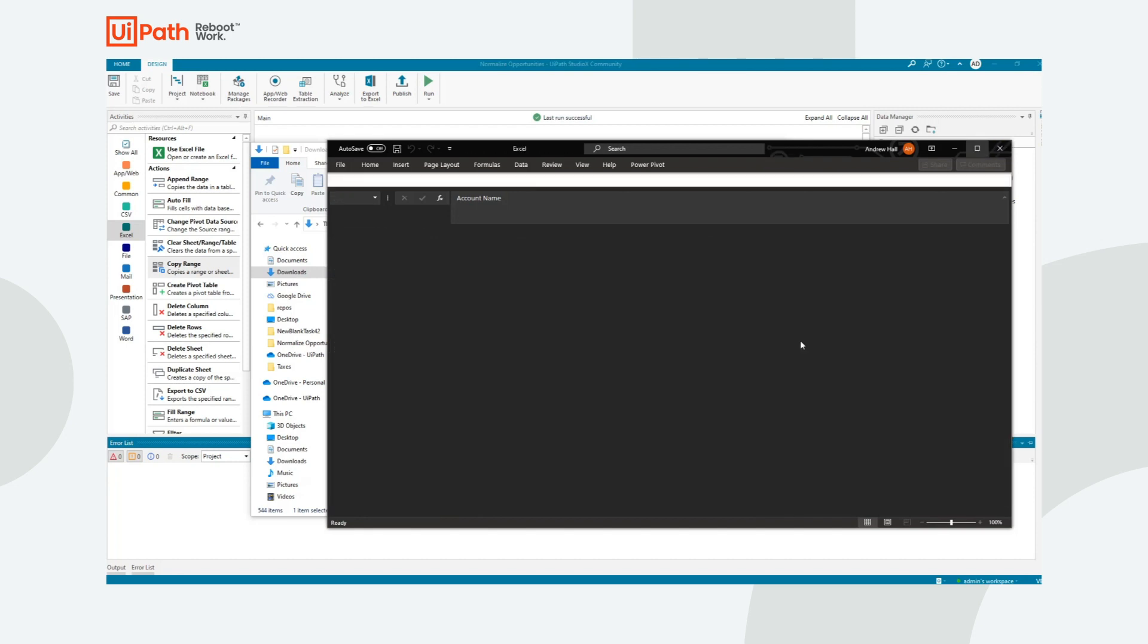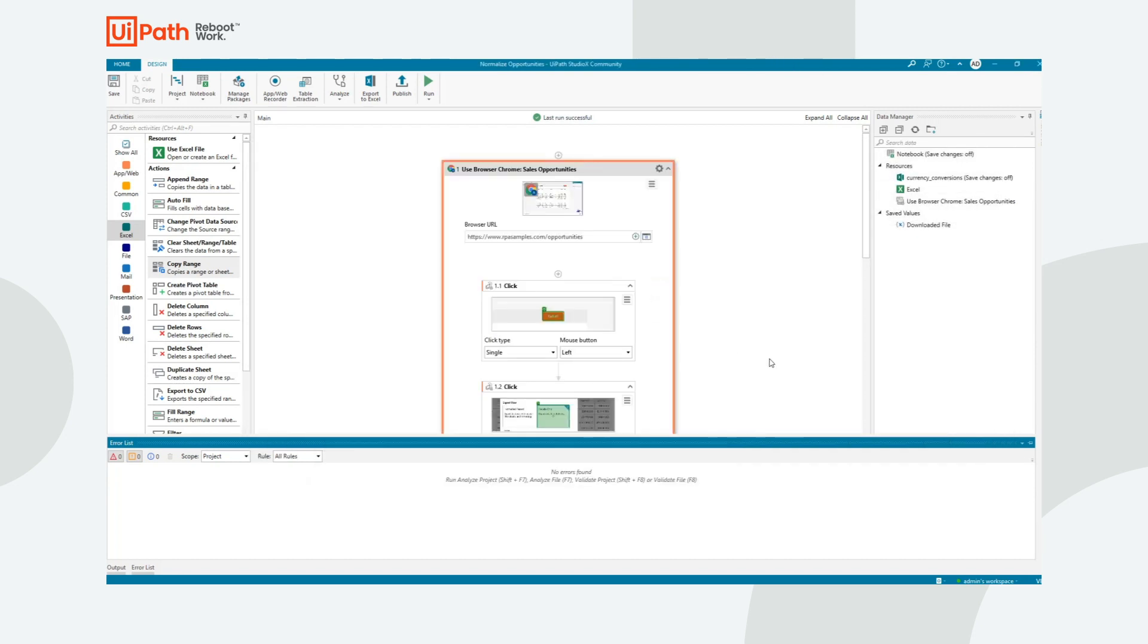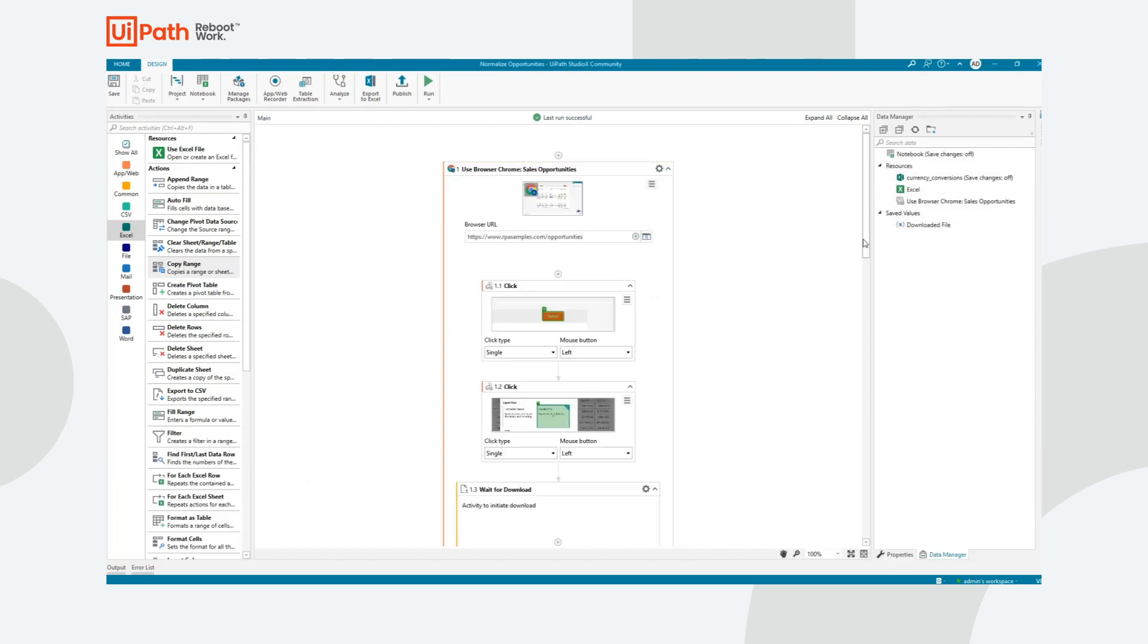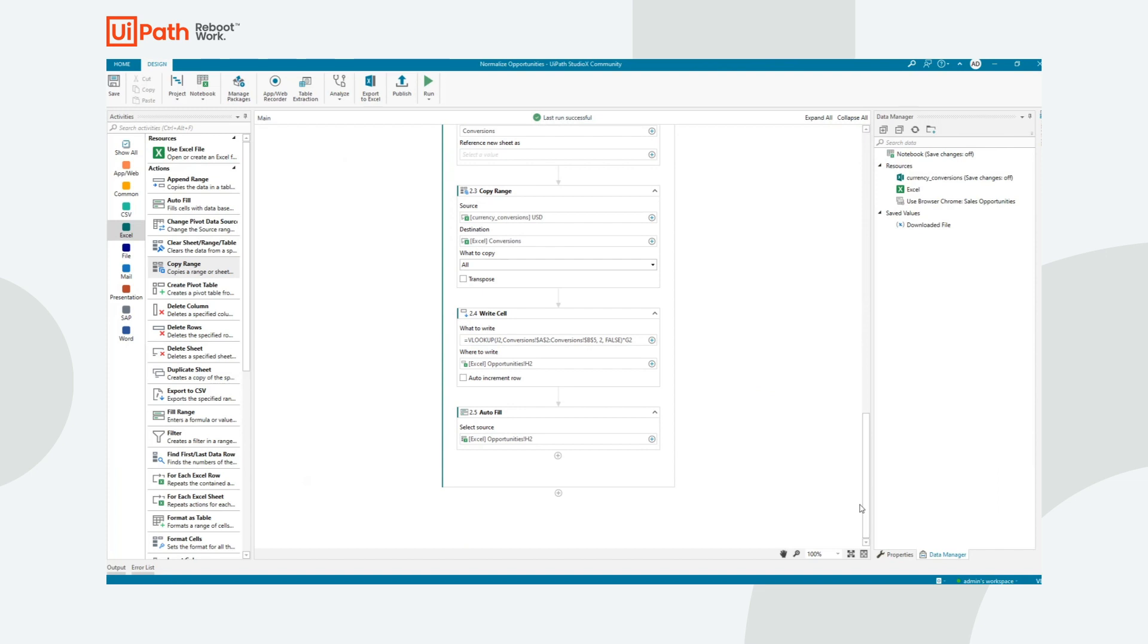If I wanted, I could then continue building my automation. And that's something we'll cover in a future video. For example, I can introduce the pivot table that would correctly split up all of the opportunities by their stage.